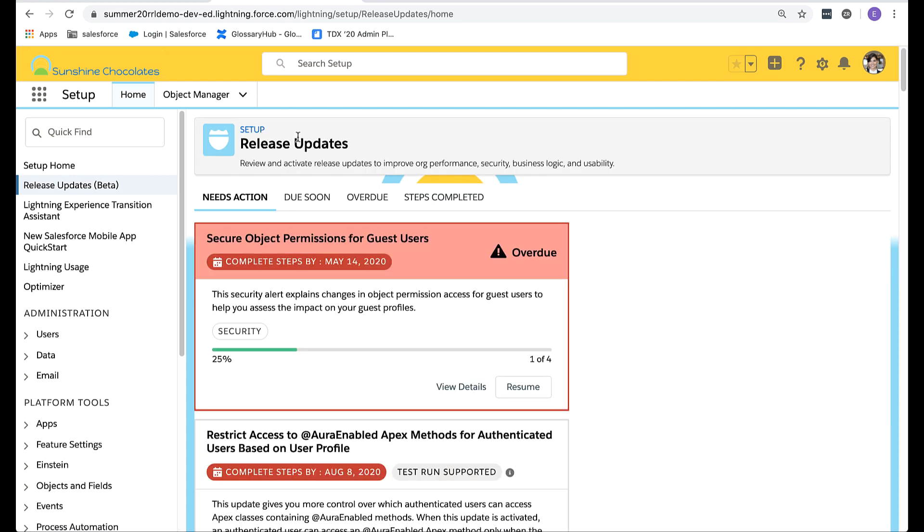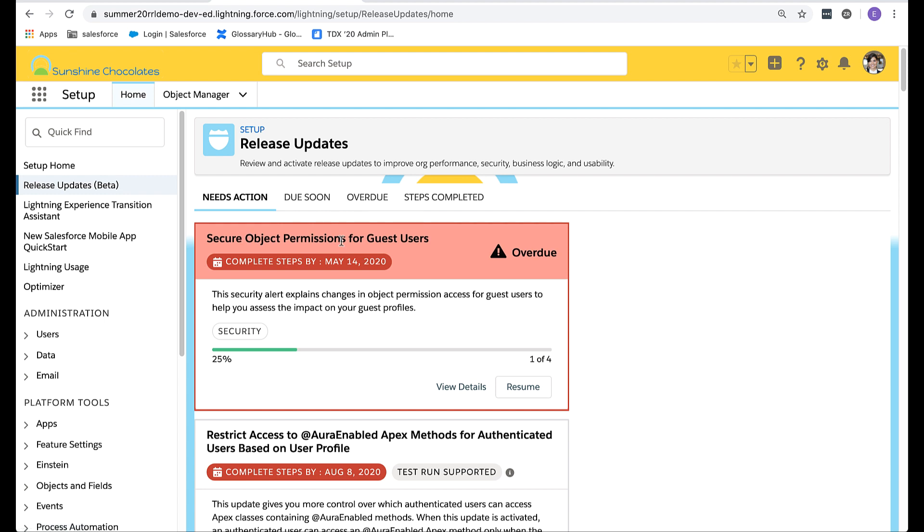Once back at the main screen, you'll notice that we have three additional tabs. We have due soon for any updates that require your attention in the near future. We also have one for overdue to help you triage what needs your attention immediately. And then lastly, we have steps completed, all the ones that you've already enabled for your org.